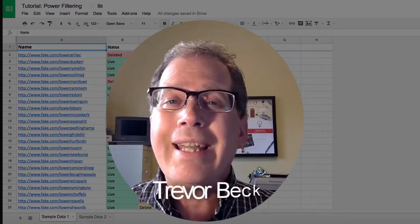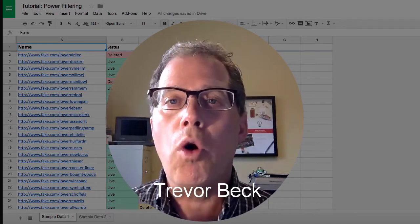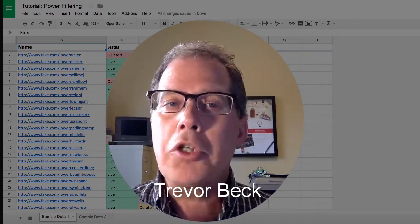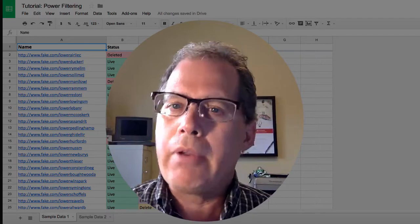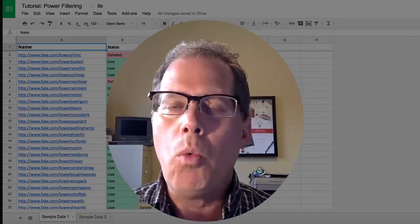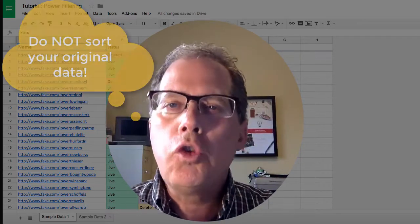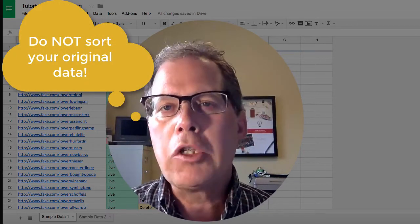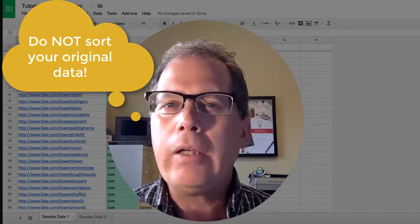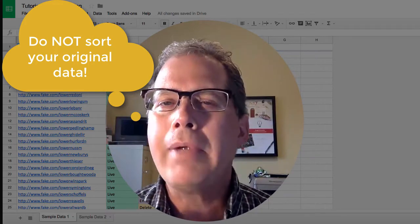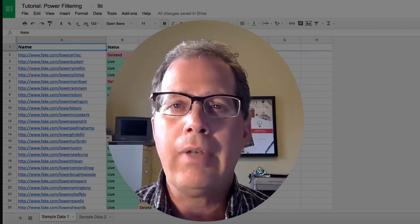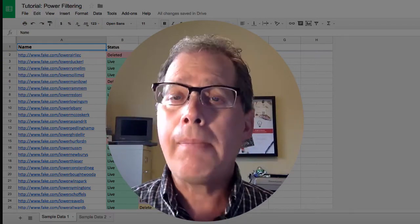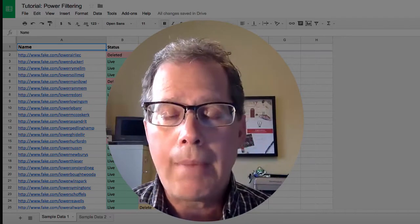For a lot of people, the first instinct when collecting data from a Google form into their spreadsheet is to start sorting it out and removing items that they don't want. I always recommend to people don't sort your original data because quite often people will highlight two columns out of three and only sort those two pieces of data, and what ends up happening is now all your information is corrupted.